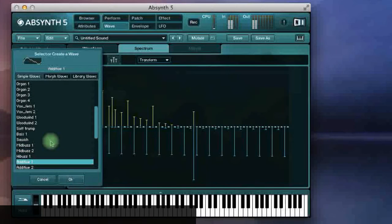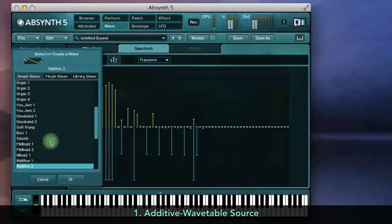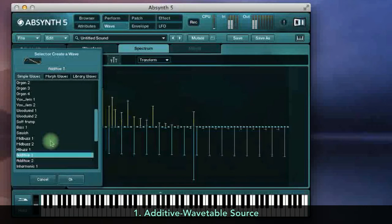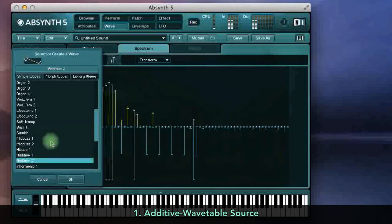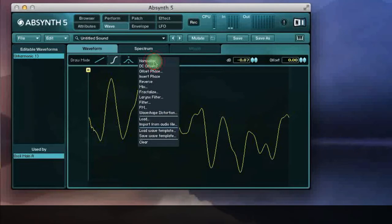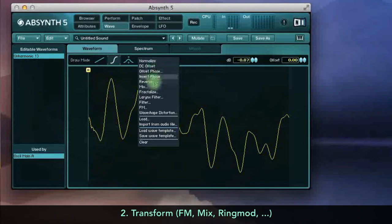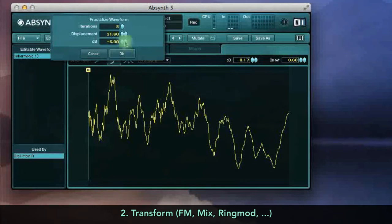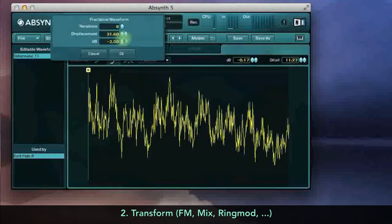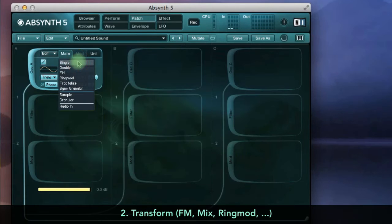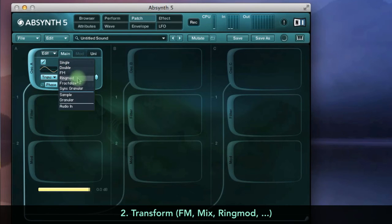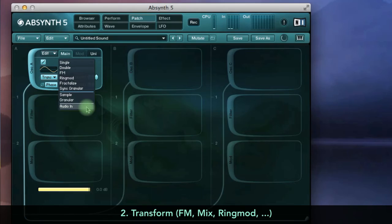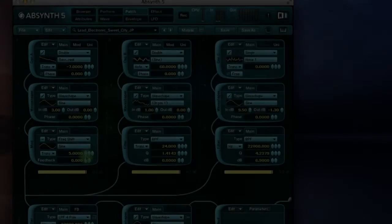So we've got that additive synth engine, built into versatile wavetables. The wave can be transformed with FM, mixing and various other methods, some of which are built into the oscillator module, where you can modulate the parameters in real time rather than by editing the wavetable destructively.